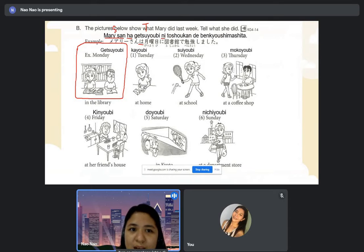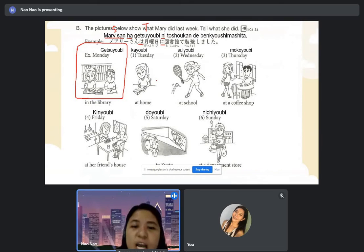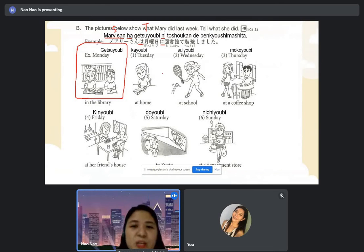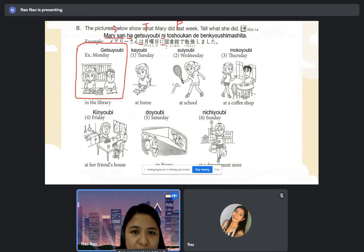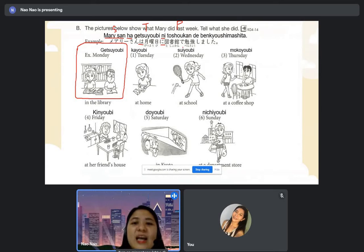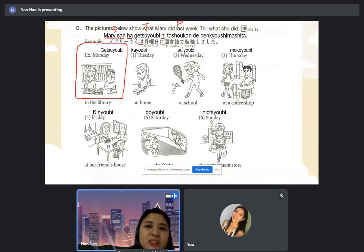So we have: subject + wa, time + ni. Don't forget the word order. After the time, we have the place — toshokan. This is the hiragana and kanji of toshokan. Toshokan de. After the place, we have the particle 'de' because it is not a verb for destination.